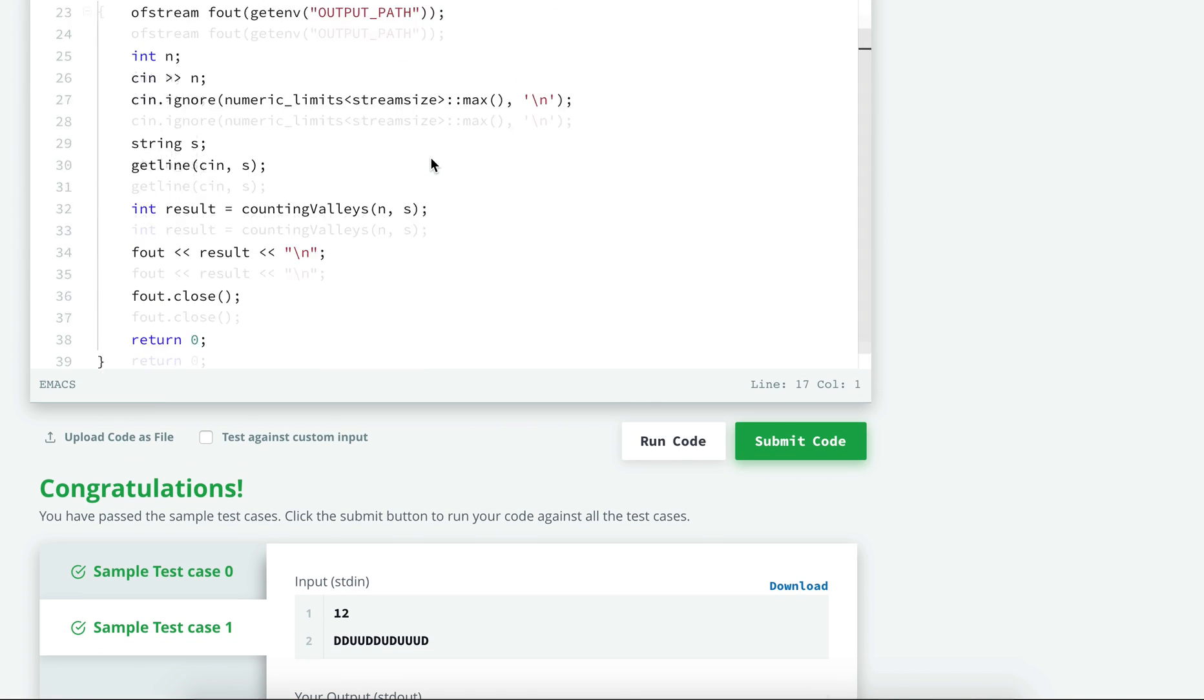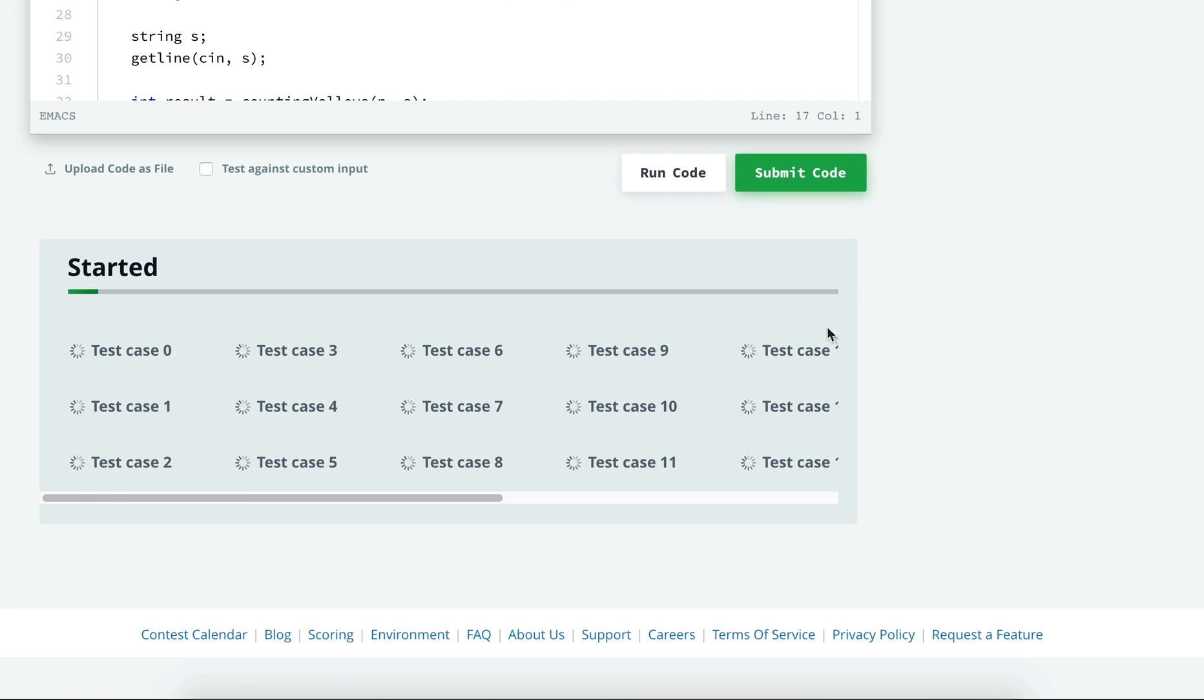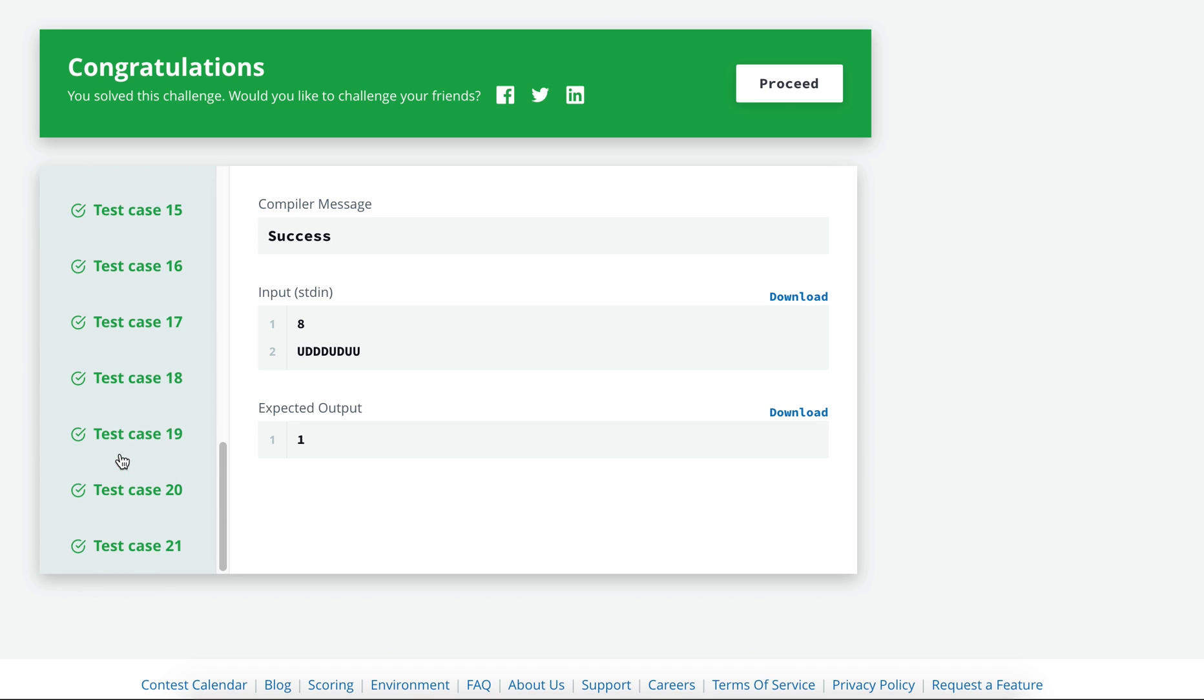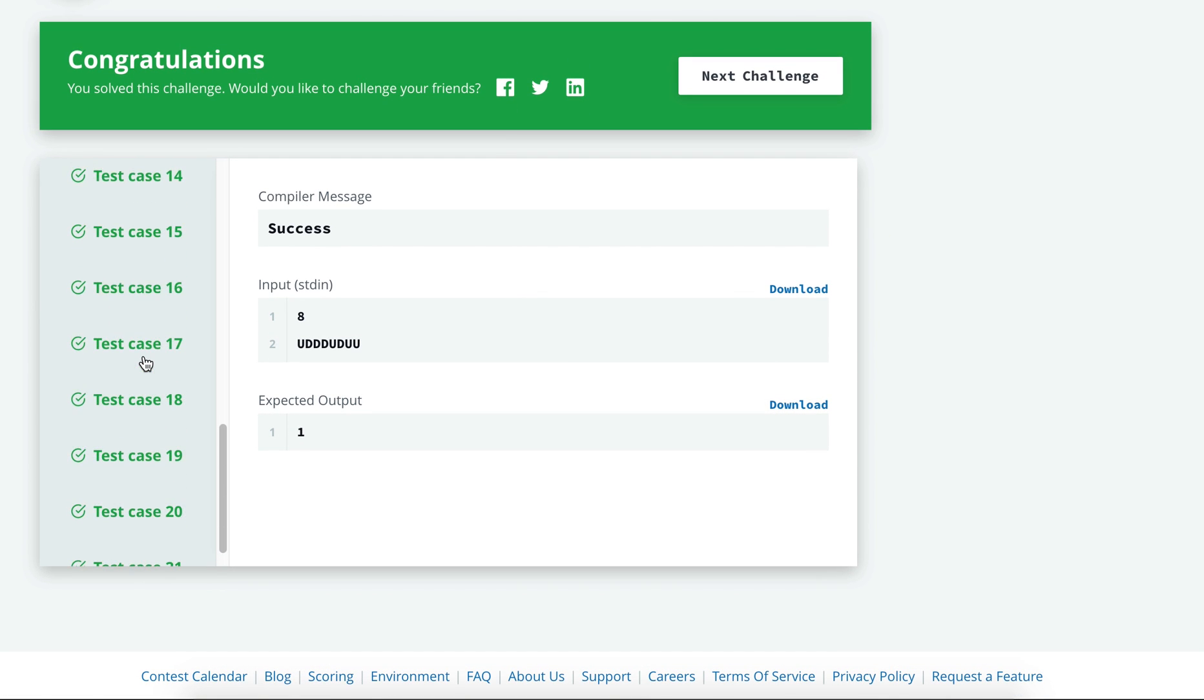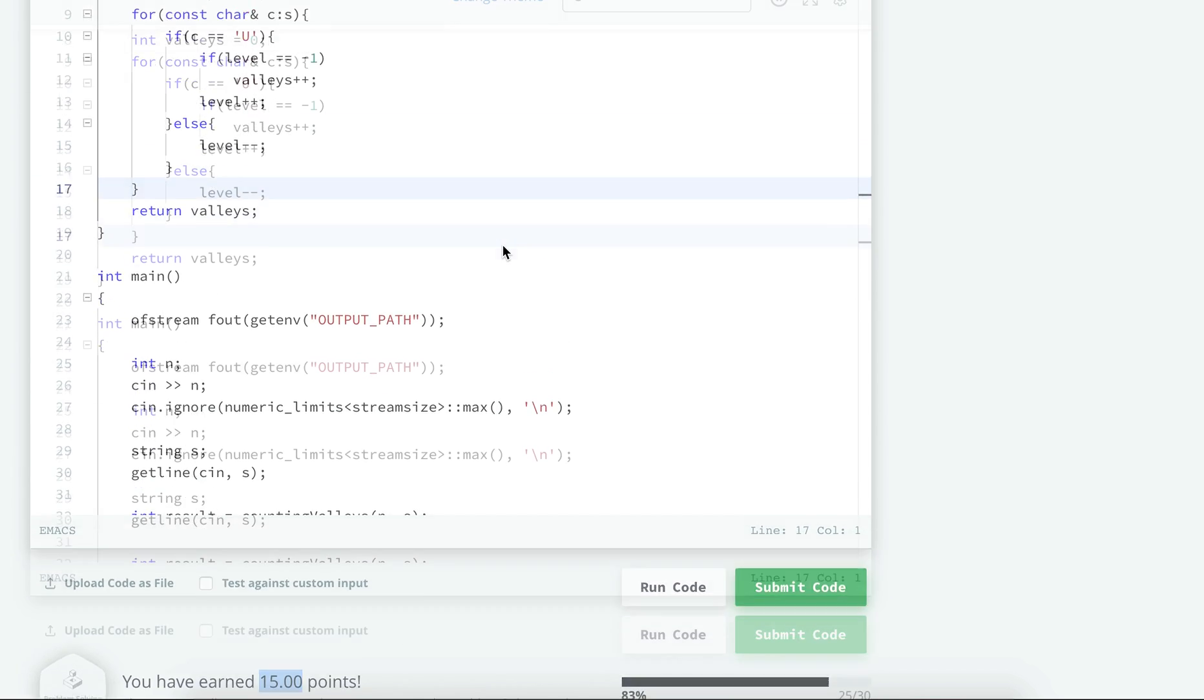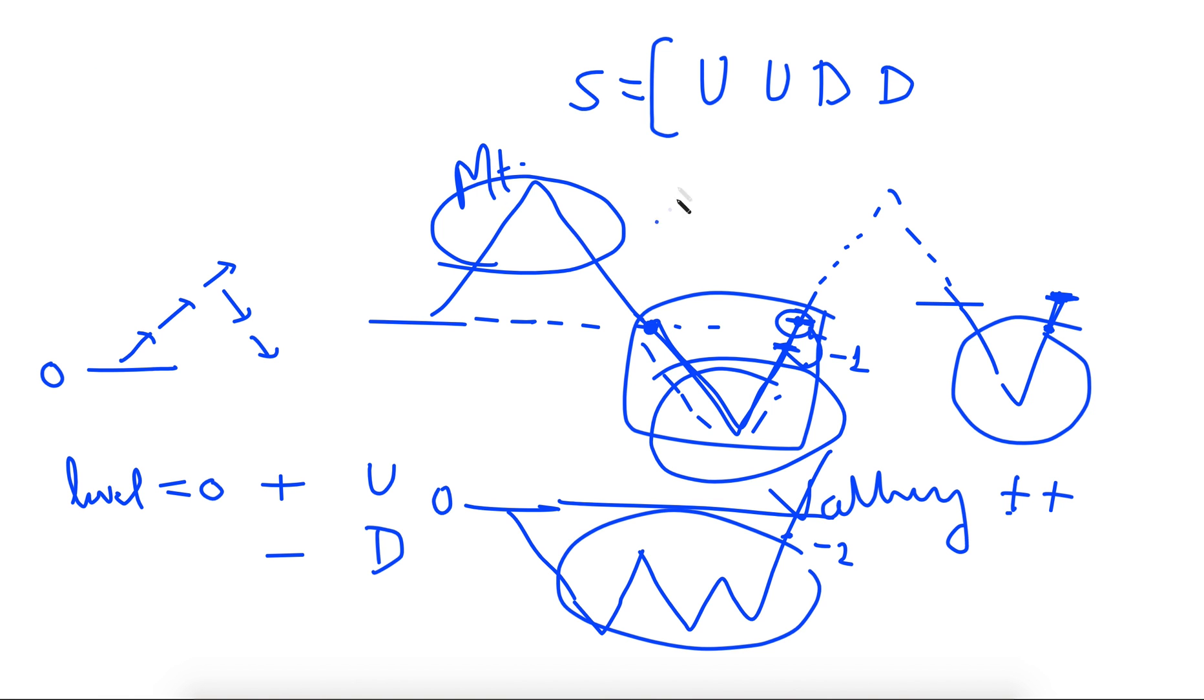And now we feel that our code is correct, so we will go ahead and submit. And submit and wait for all the test cases to pass. So it will run through all the test cases. So in this case there were 21 test cases, and our code passes all of those 21, and I earned 15 points here.